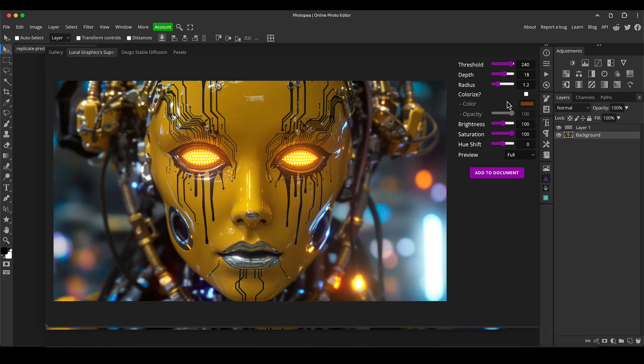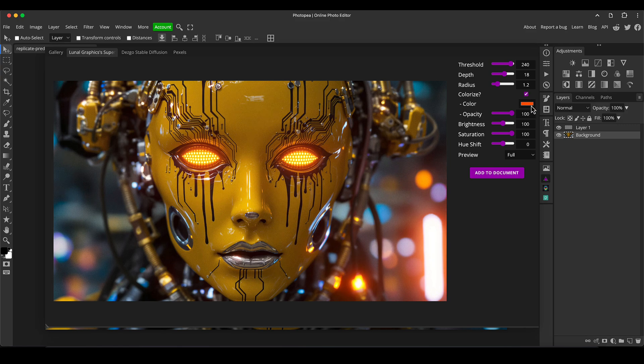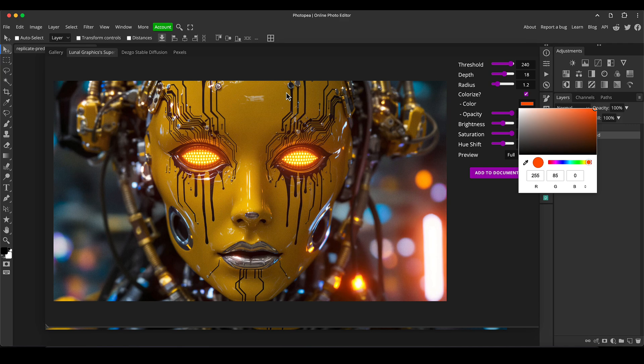To your AI generated images. You can also click the colorize button here and you can add a specific color to the glow. If you've got a color that you want to offset with a different one, for example we've got yellow as the main color of the subject here.